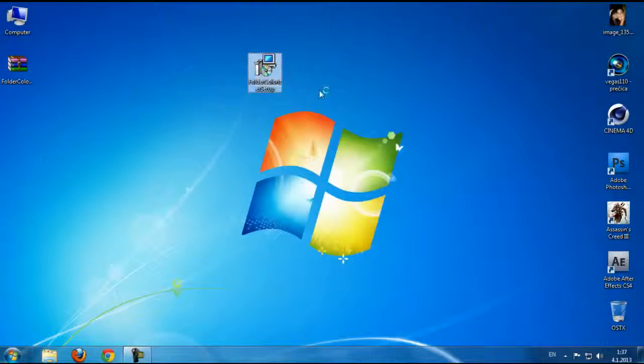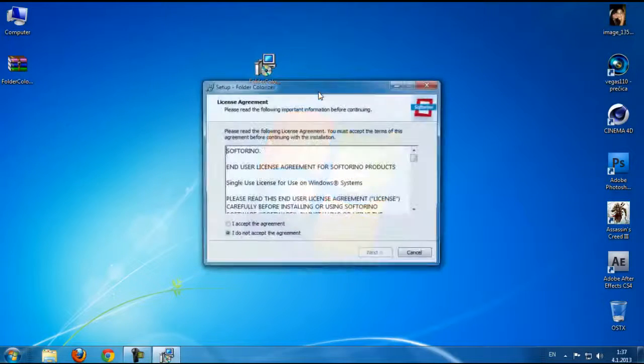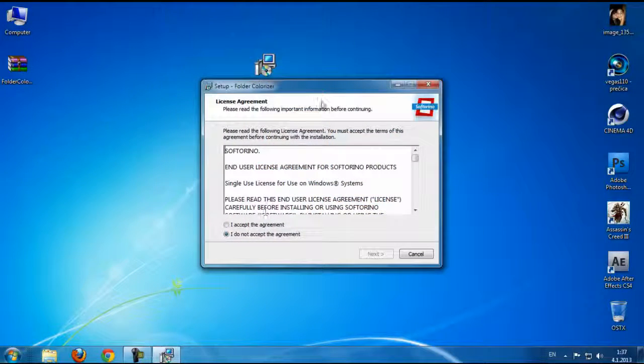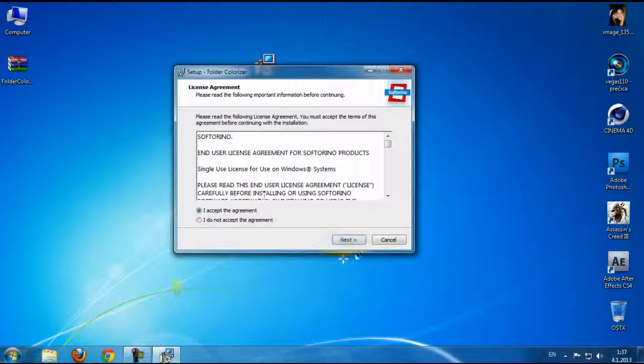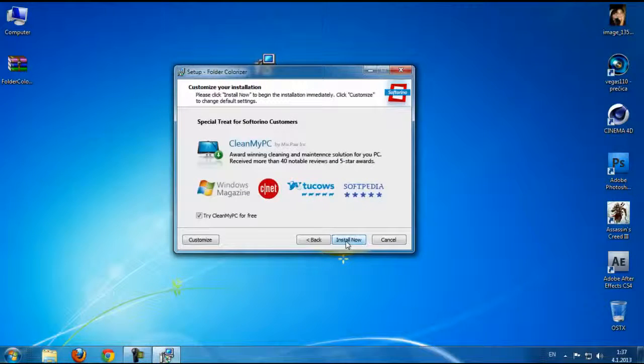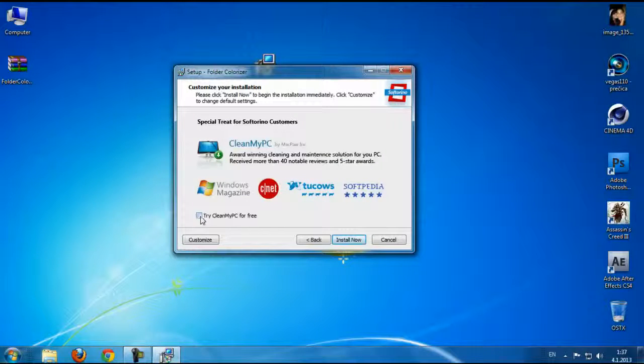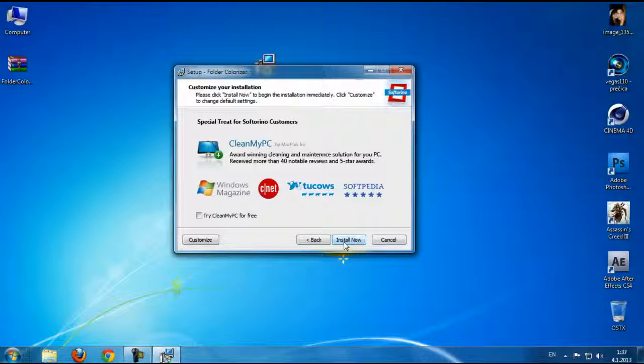After you download, run this setup and go to I accept, go next. I'm going to just uncheck this, go next, and install now.